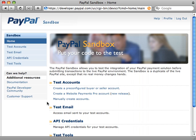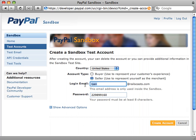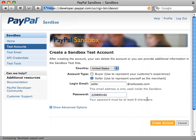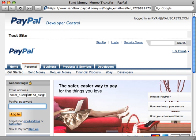Even if you have a real PayPal account, you have to create a new one for this developer area. Once you log in, you should see a page like this. The first thing you want to do is create a pre-configured buyer/seller account. We'll create a seller account, just call it 'seller,' keep the password for later use, and create the account. Now we have a test business account set up and we can click 'Enter Sandbox Test Site.'